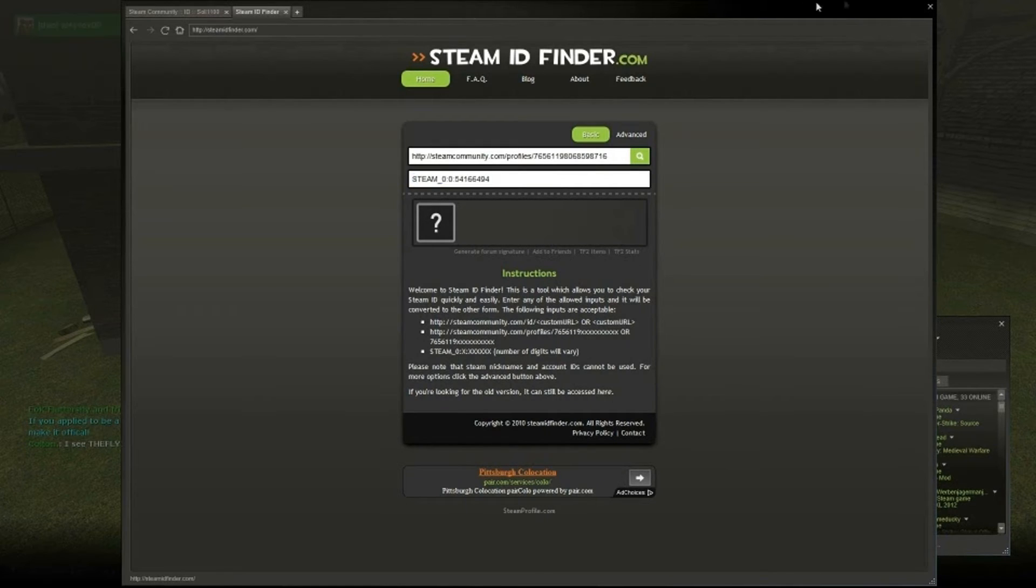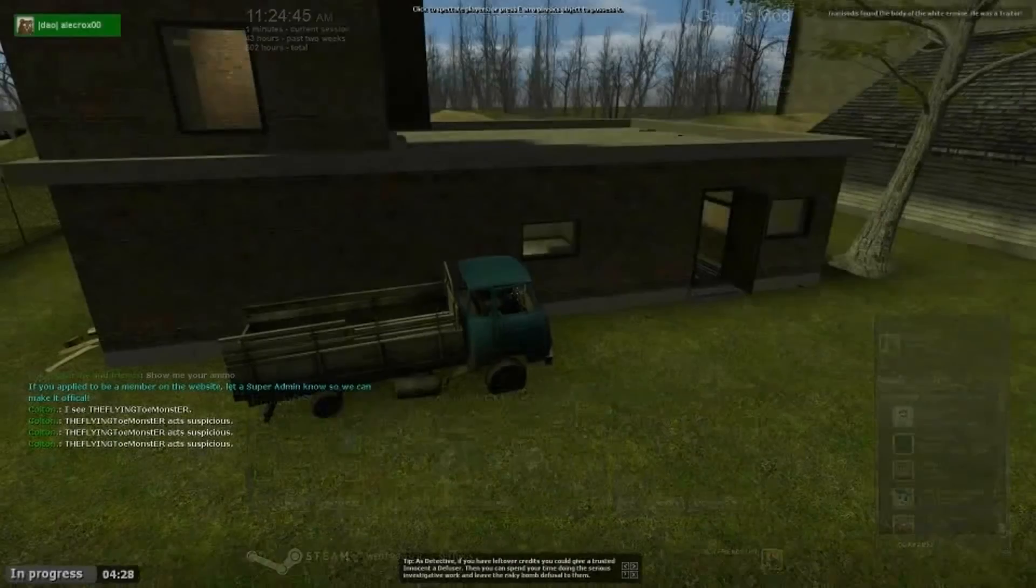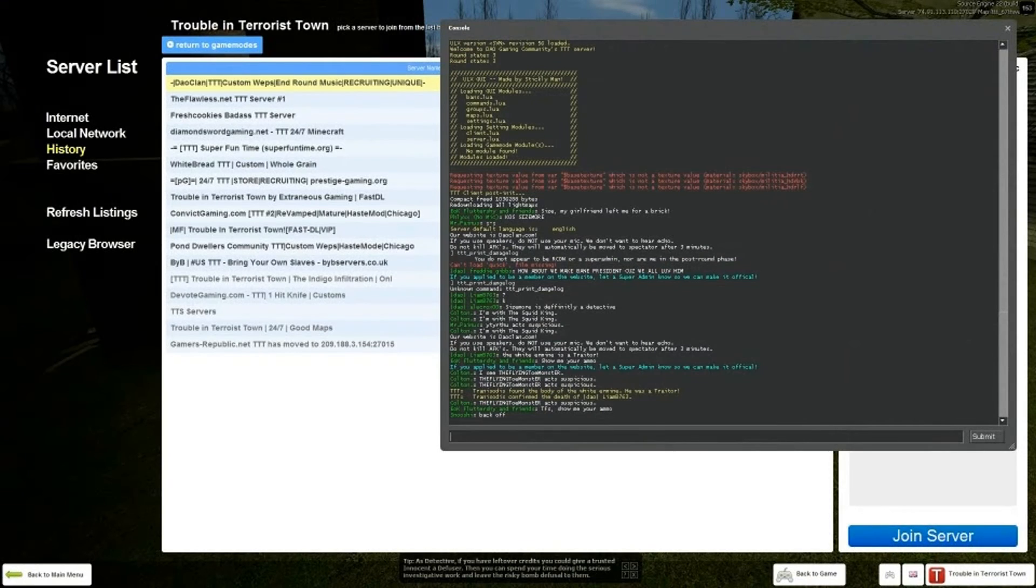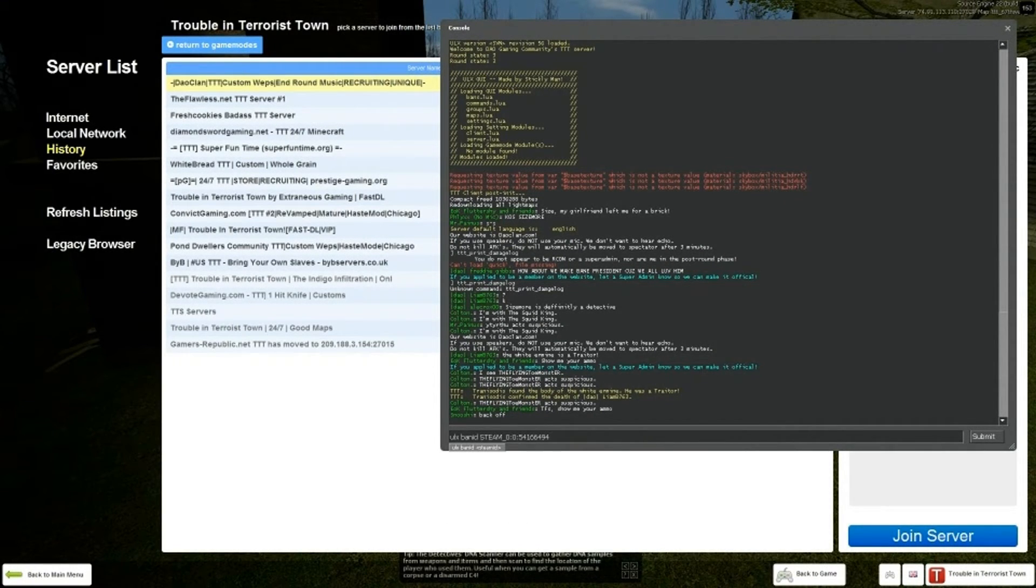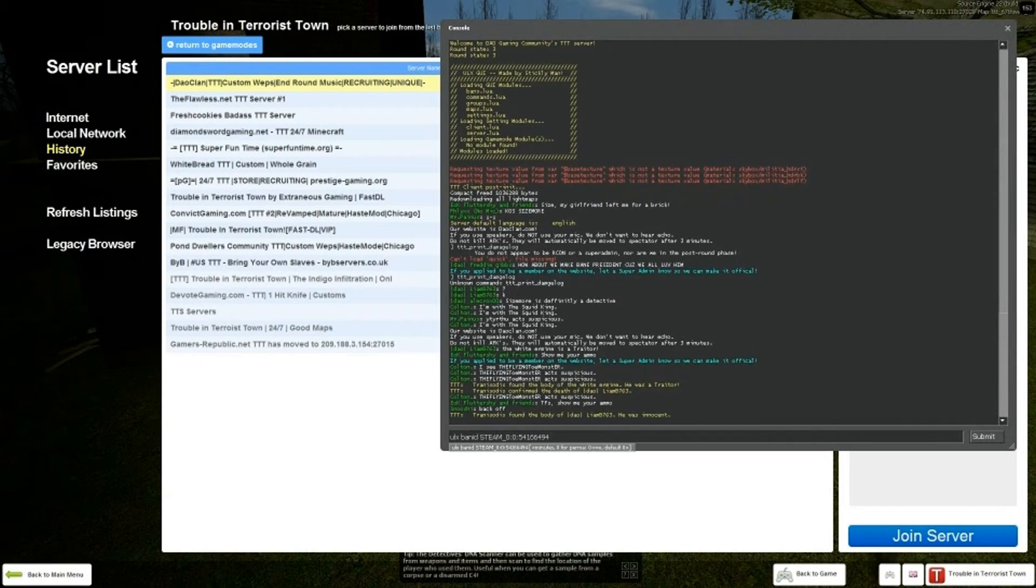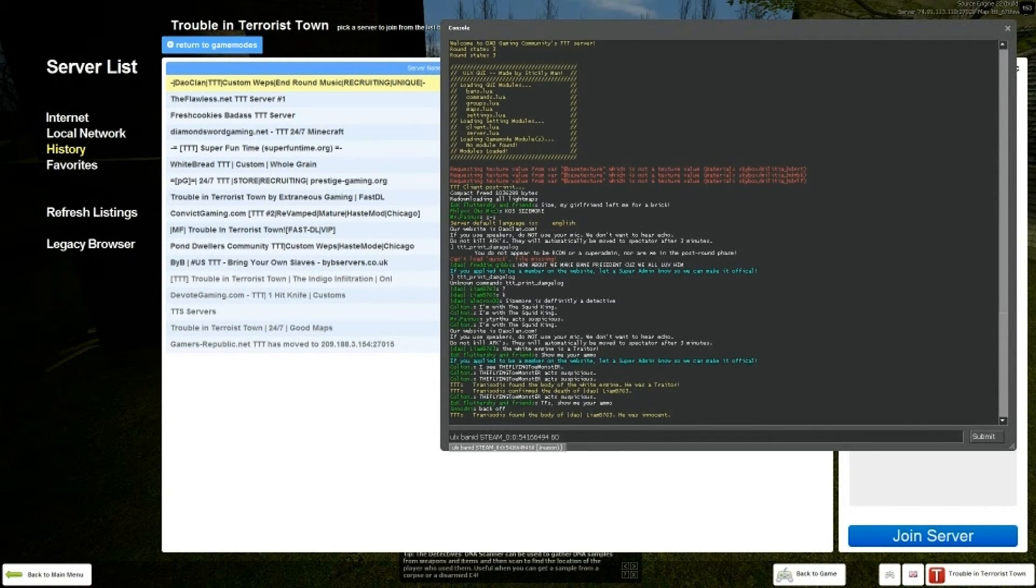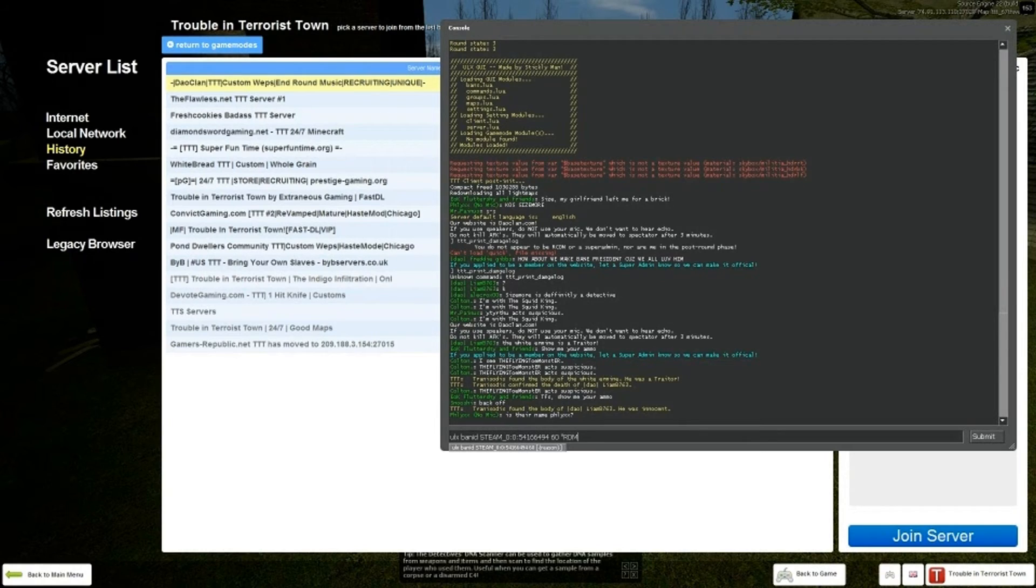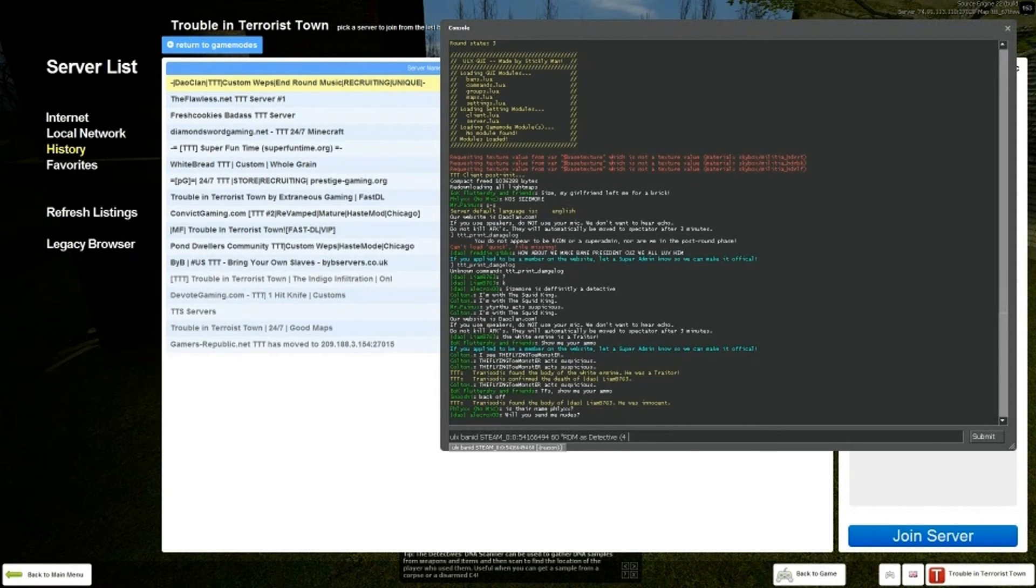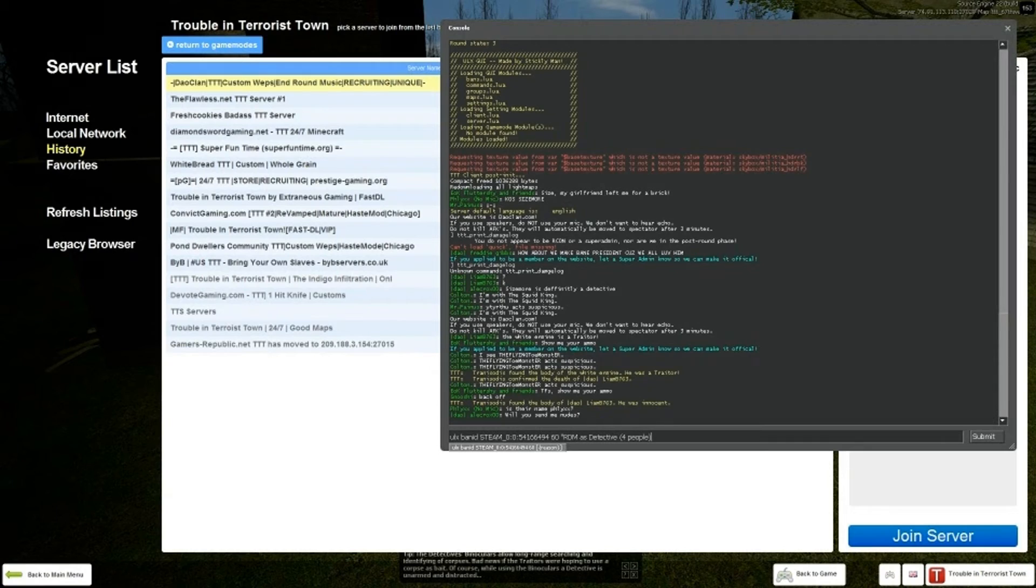You just want to copy that, and now you can exit it out. Now go back into the console, and type in ULX, and then paste it. And we're going to go 60 minutes, and then supply RDM as detective for our people.